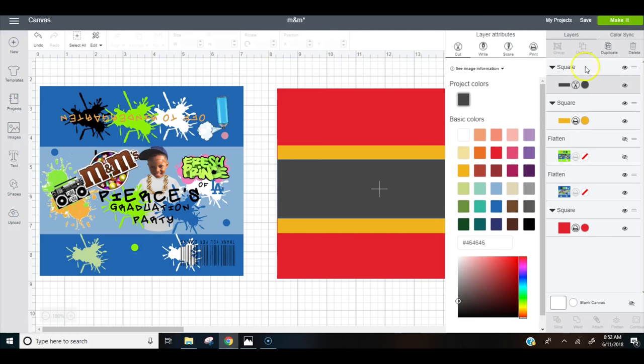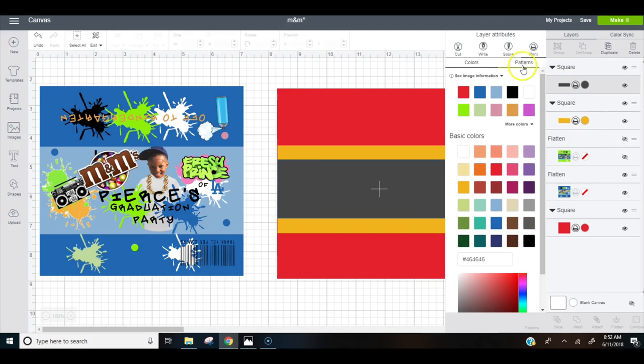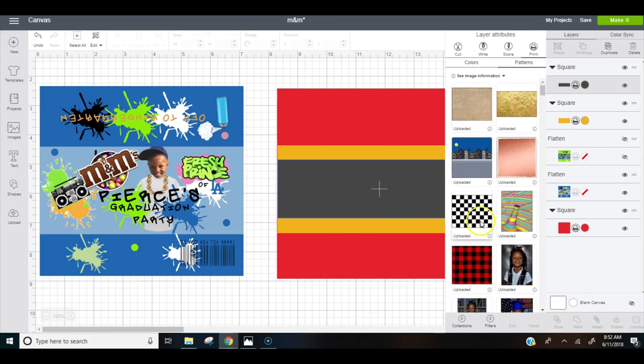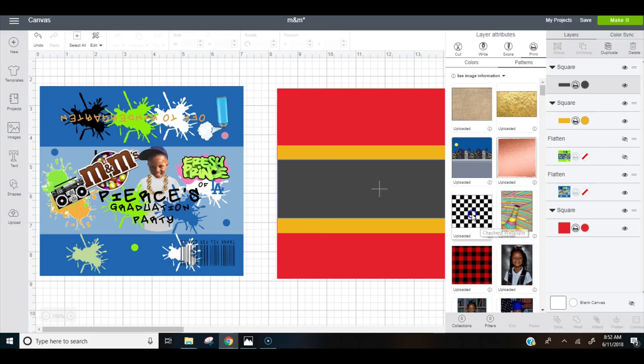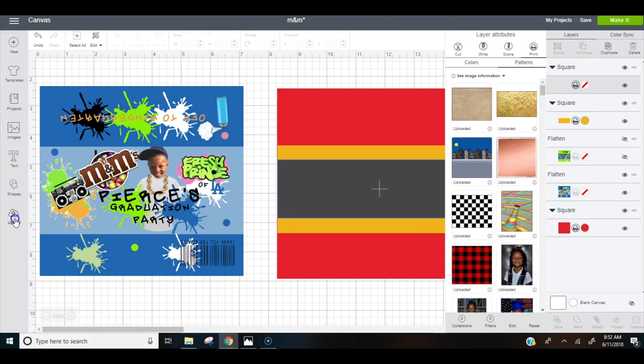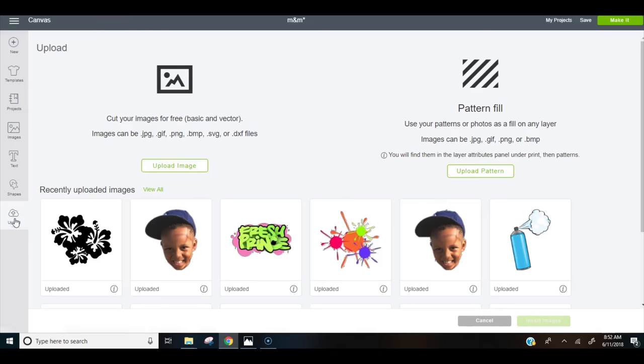And so for this gray square that I have here, I'm going to go to print, go to pattern, and I'm going to insert this pattern that I uploaded. You have to do if you search something on Google like gold backgrounds, checkered backgrounds, whatever it is, you just go here to your upload and you insert it as a pattern fill, and that's where it'll show up on that side panel.